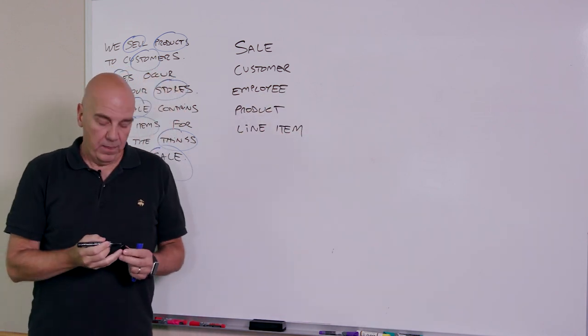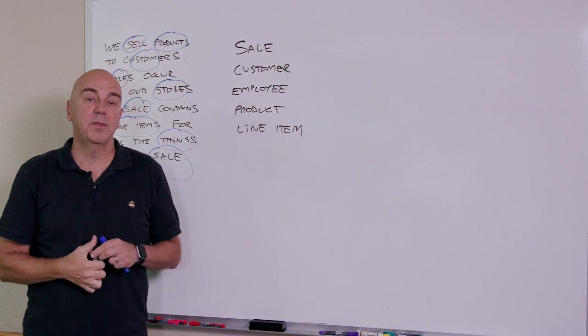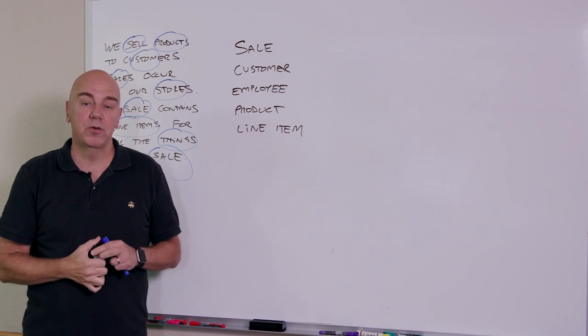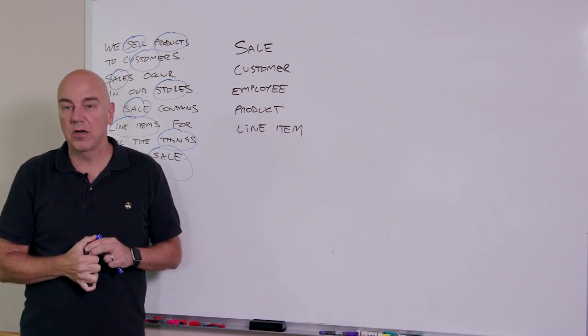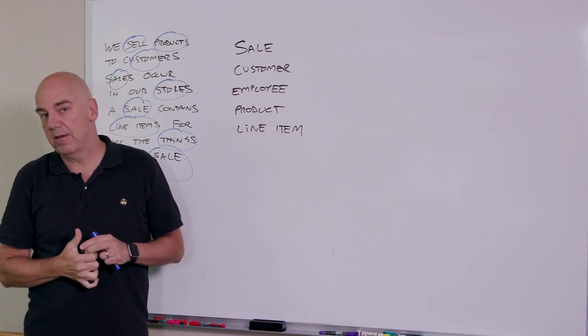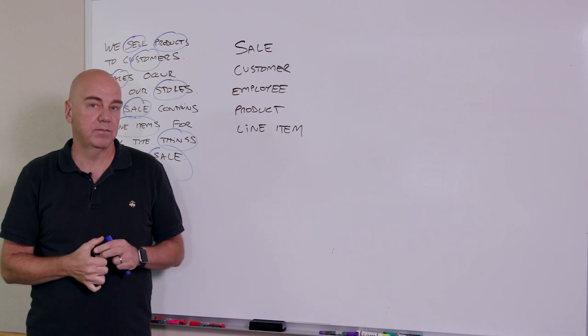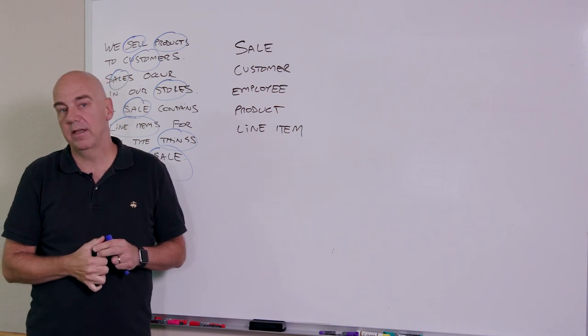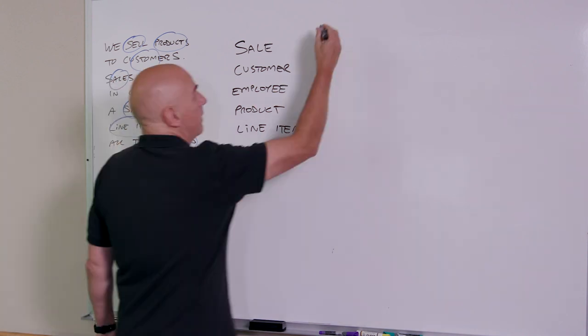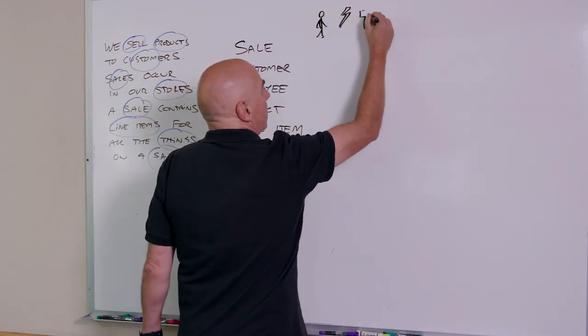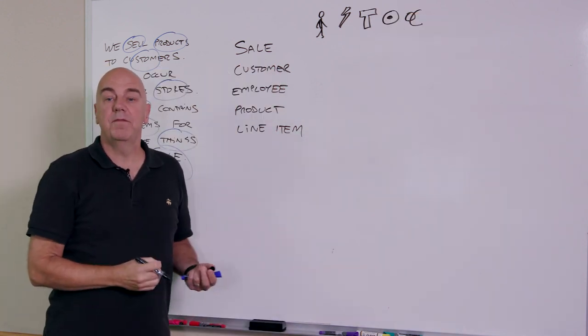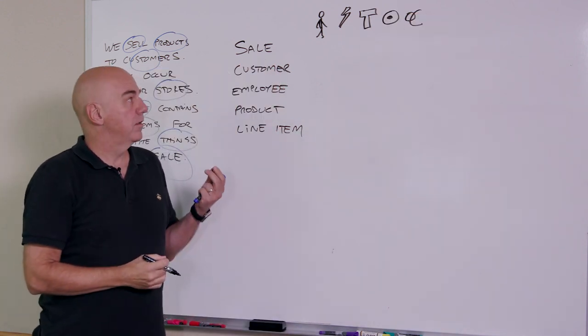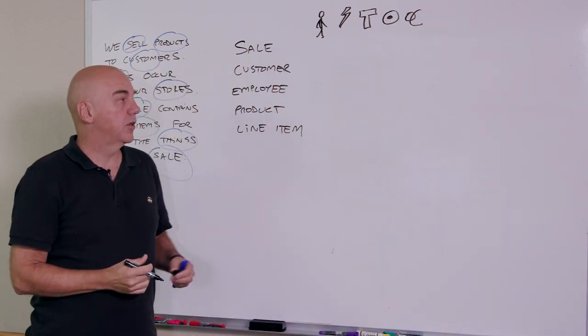Now, as we build out this list, it's also going to be interesting to know which ones of these things are a person, a place, a thing, an event, or other kind of concept. So person, event, thing, place, or another concept.